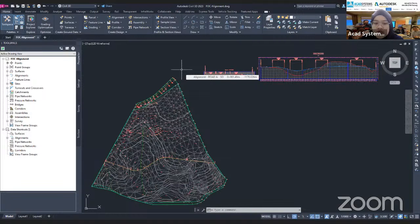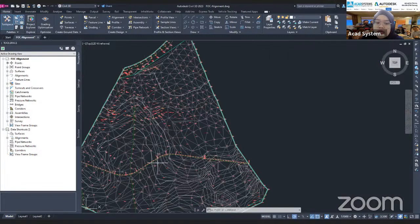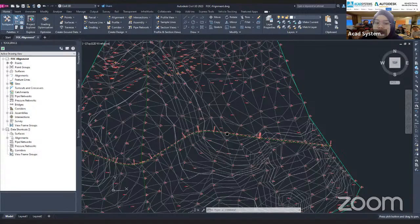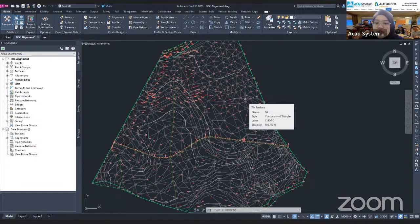So first, what is a corridor? A corridor is actually a road or any elements such as a bridge, retaining wall, or drainage — you can create it according to an alignment path. So if you see here, a corridor shows as a road, but actually you can create more than a road; you can create a bridge or a retaining wall using corridor.